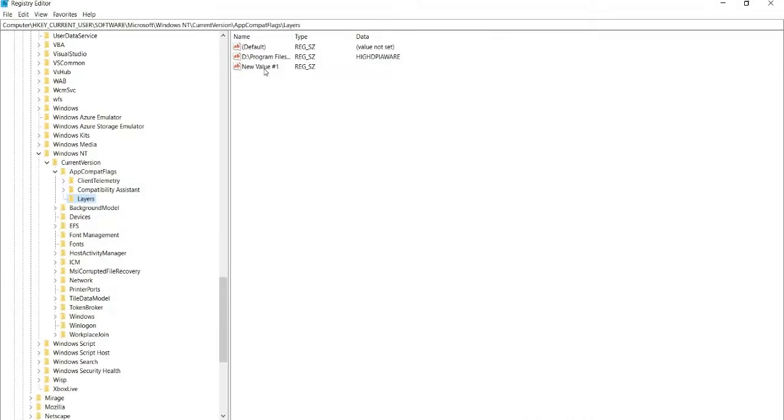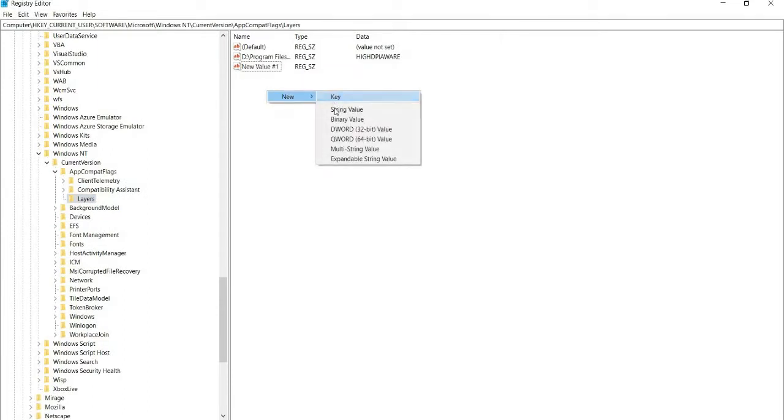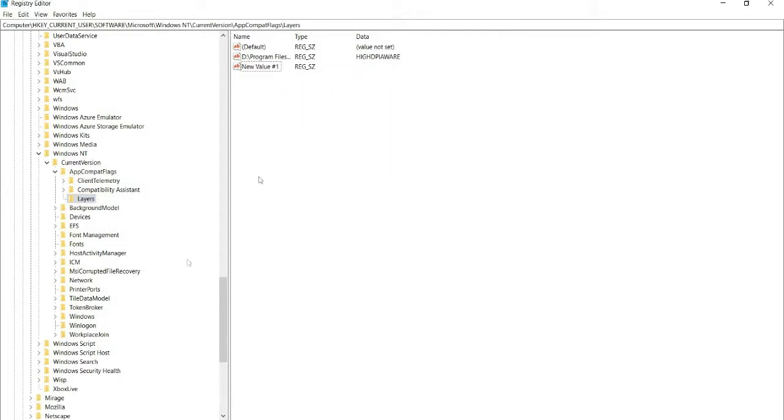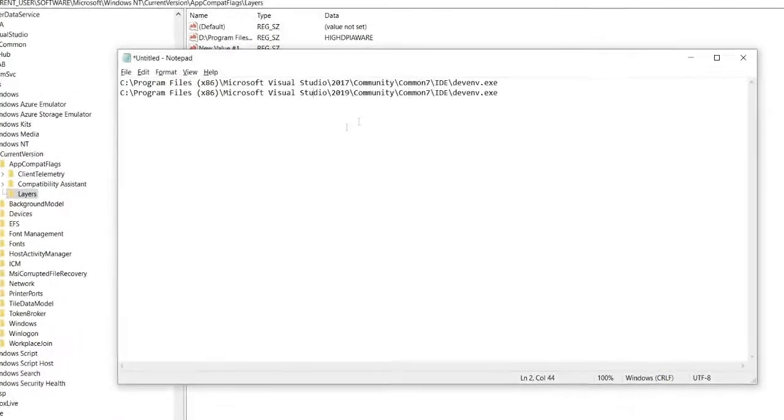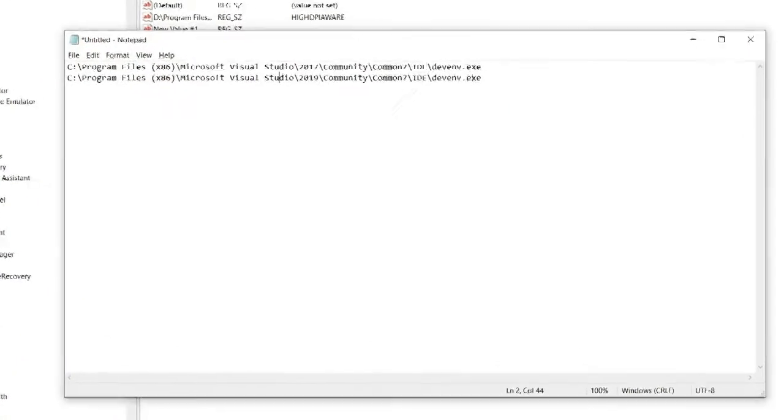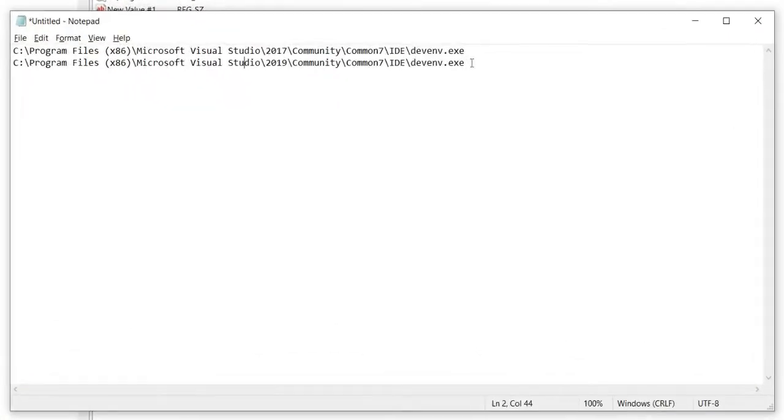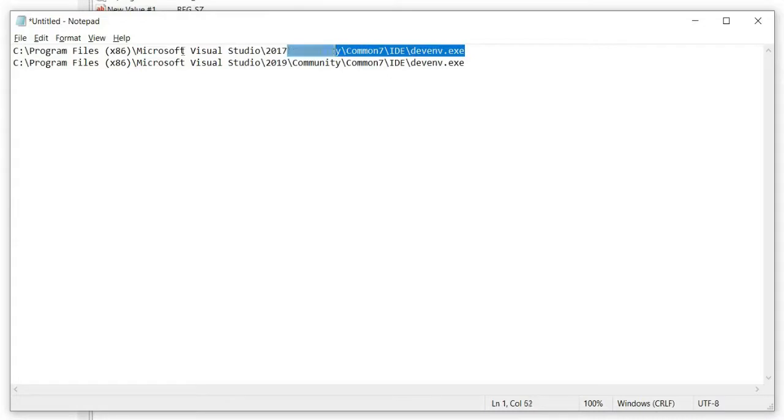In the Layers tab, we need to make a new string value. Before this, I'm going to explain. This is the part where we're going to use.